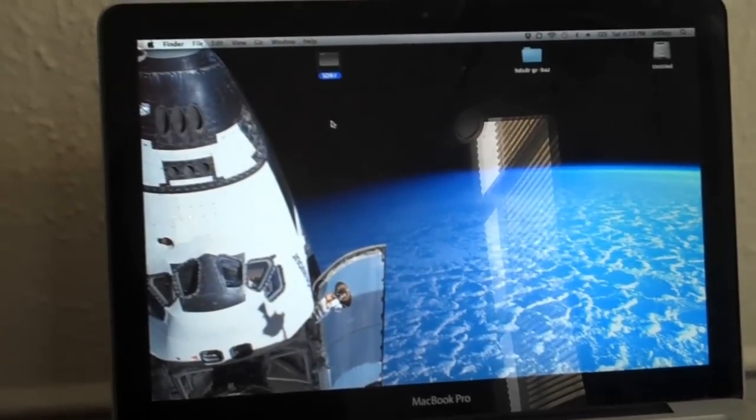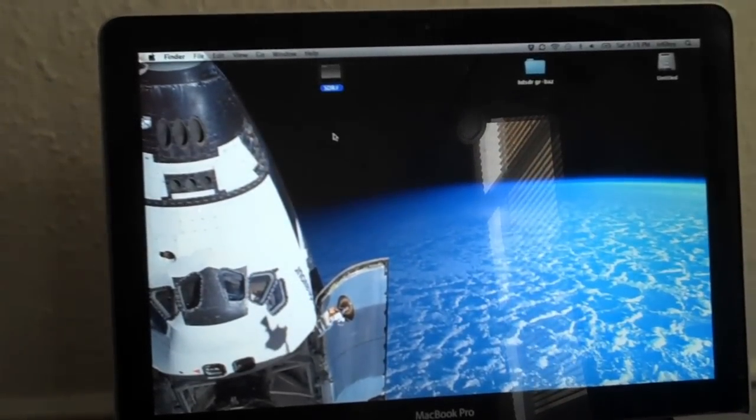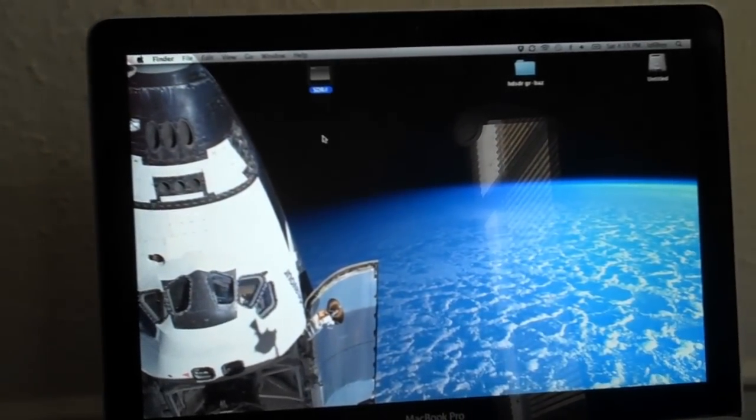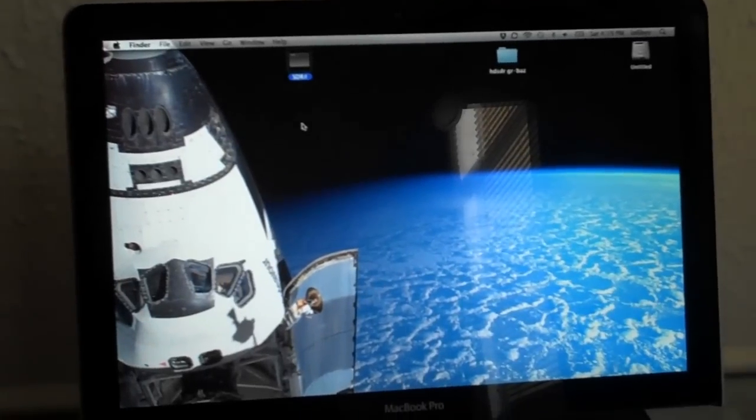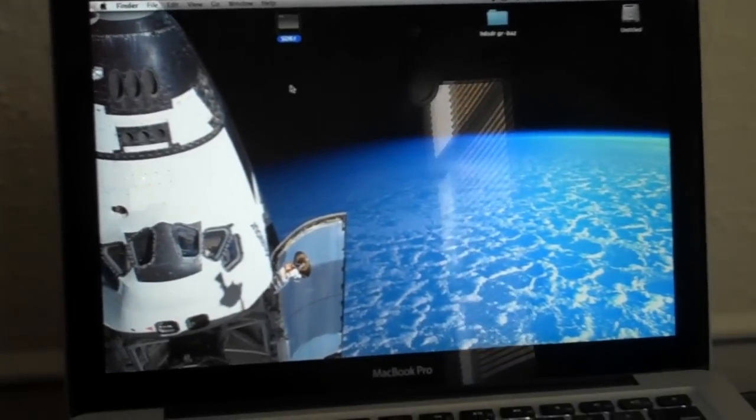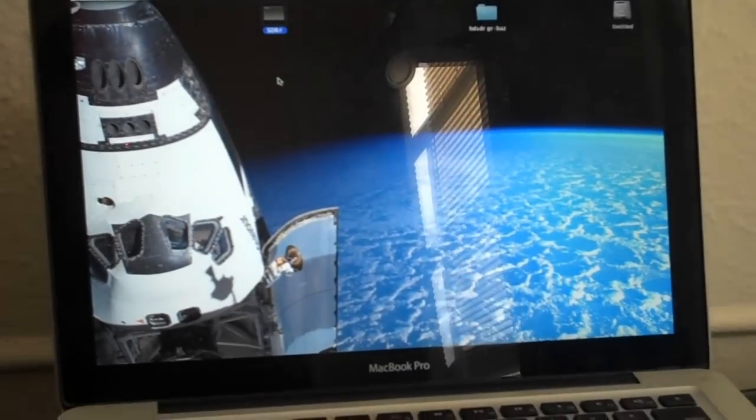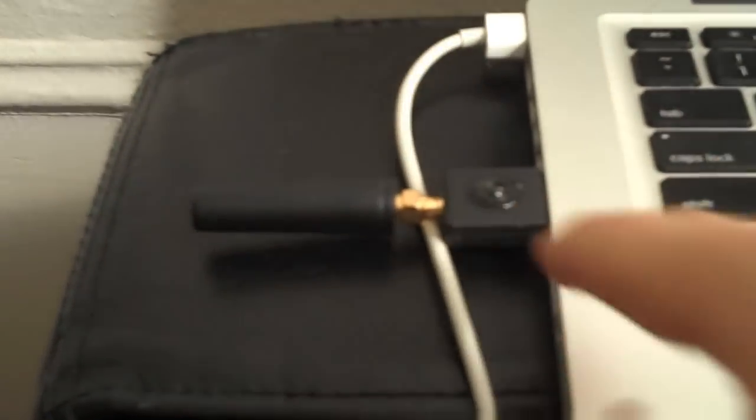Hello everyone, after some compiling sessions I've been able to run SDR-Sharp on Mac as you can see, using an RTL Dongle.